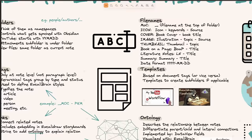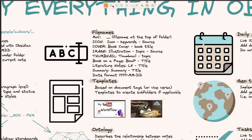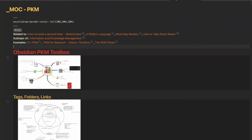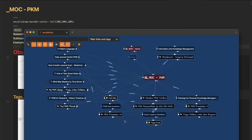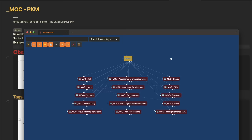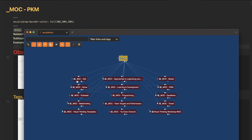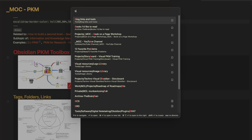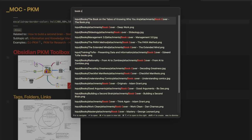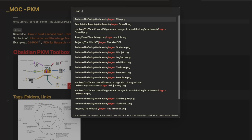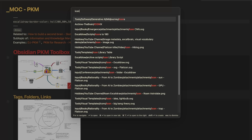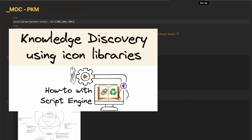Moving on — file names. I have a couple of file name conventions which I find pretty helpful. All my MOCs start with an underscore. If I come to Excalibrain, I can see all the various maps of content in my vault. They each have the same file name convention. Similarly, I have naming conventions for other file types — 'book cover' will bring up all the book covers, 'logo' will bring all the logo images, 'icon' will show all the icons in my vault.